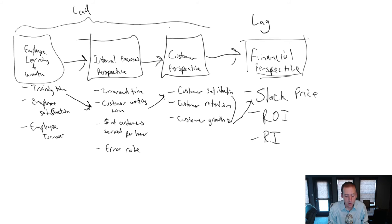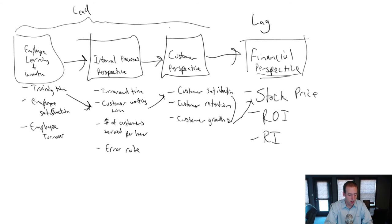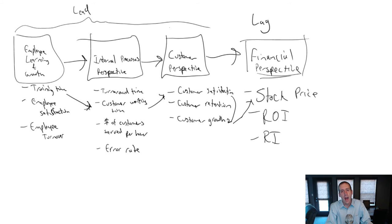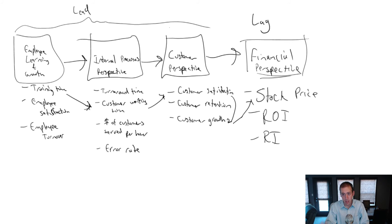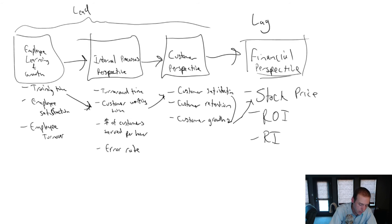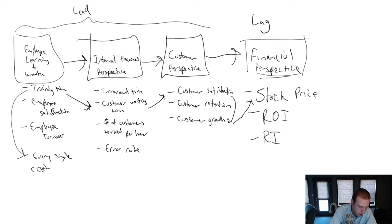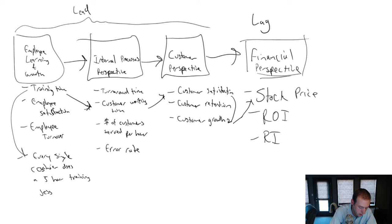So when we think about a balanced scorecard, if we're designing one for our company, we're thinking not only what do I want to do in each category, almost as a silo, like not only do I just want to look at employee learning and growth and improve my employees, but how is that employee learning and growth going to lead to better internal processes? And I want to measure all of these things. It's not enough to say, training time, like I want to have more training time. What does that mean? Maybe every employee, so rather than training time, that's a nice thing, but we got to set a target. So every single cashier does a five-hour training session.